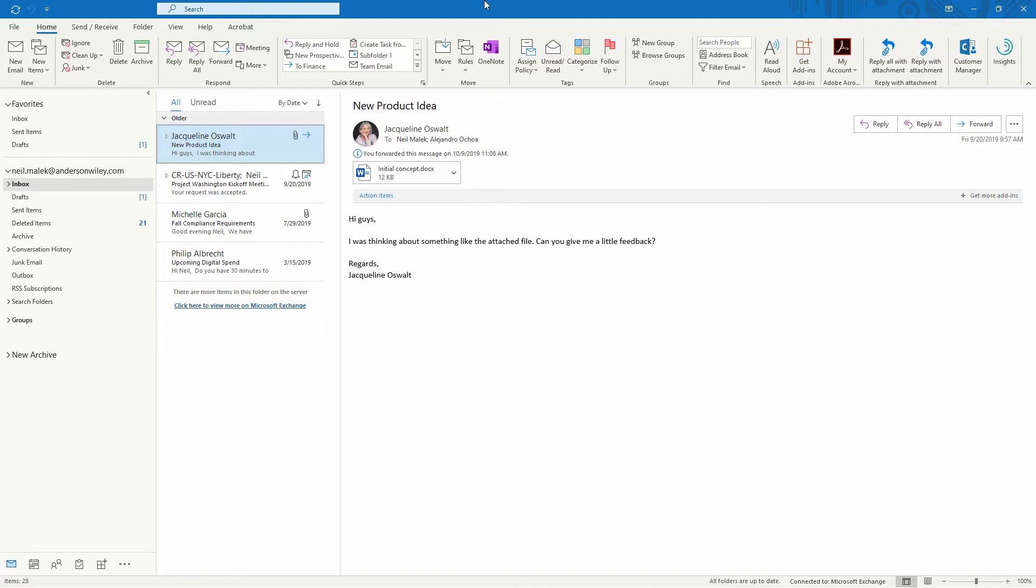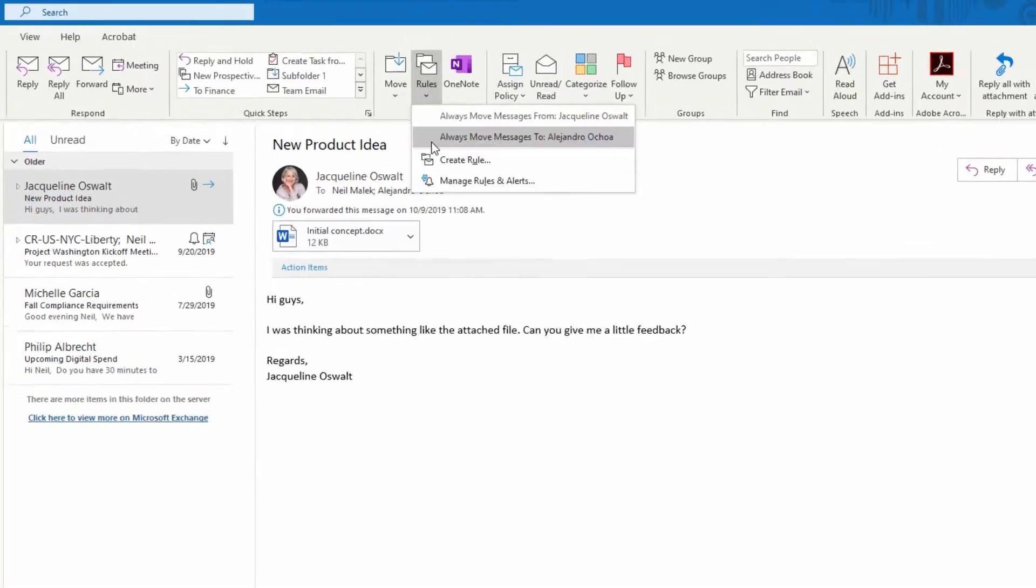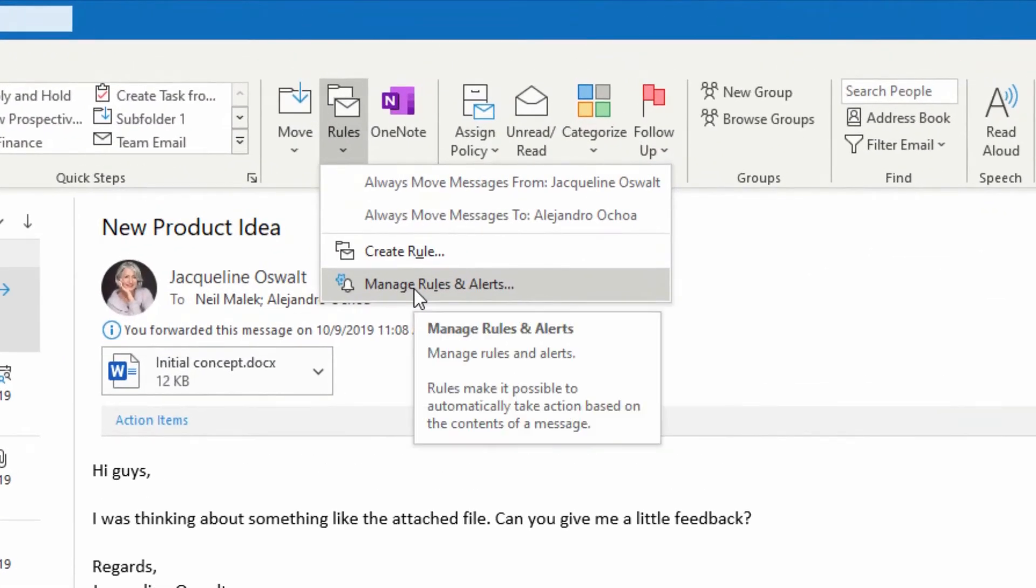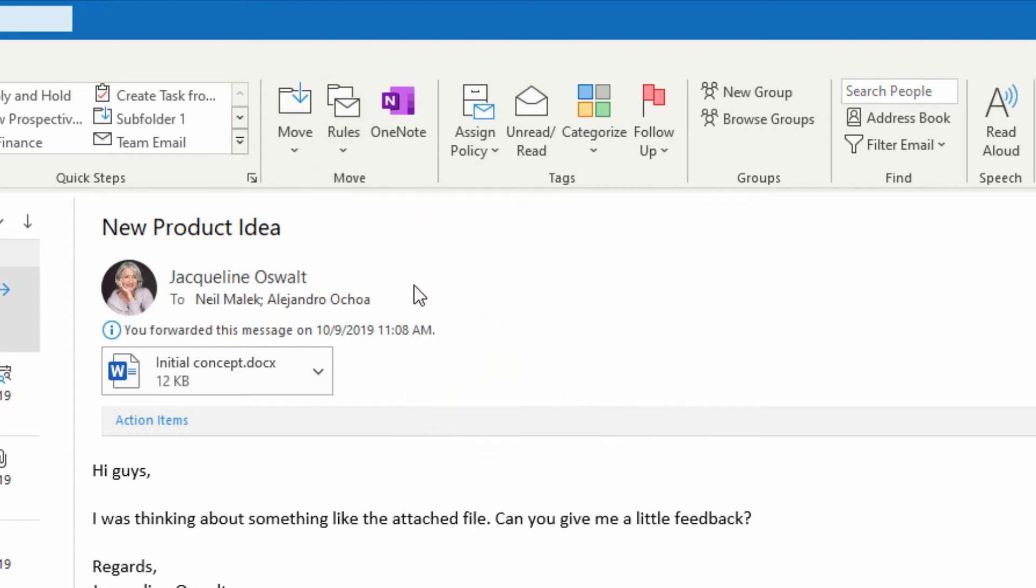I'm going to go to my ribbon at the top of the screen here in Outlook, go to Rules, and go to Manage Rules and Alerts. The reason I go to Manage Rules and Alerts is because this is the one that gives me all the options. And I love options. All right, so I go to Manage Rules and Alerts.